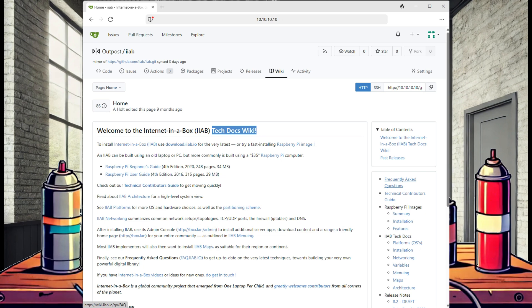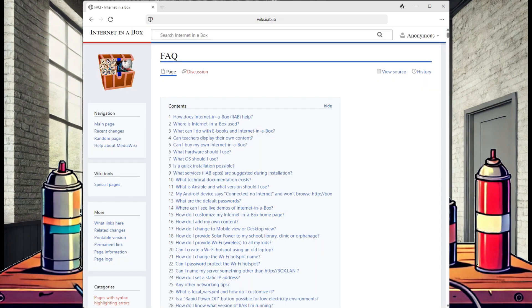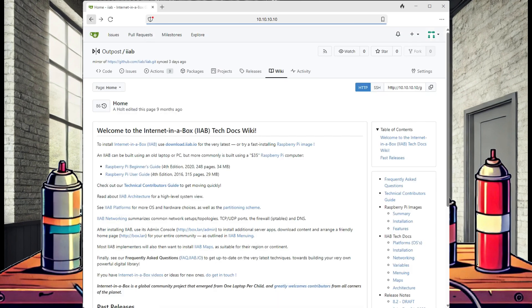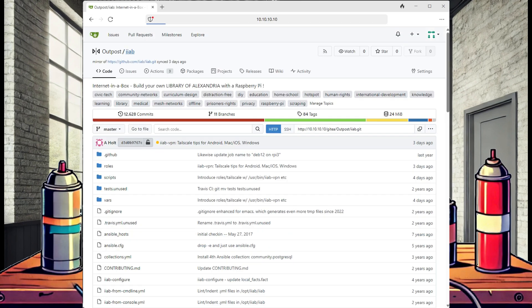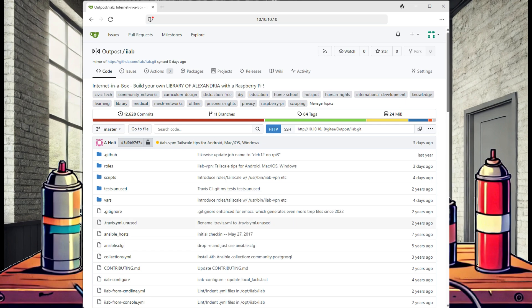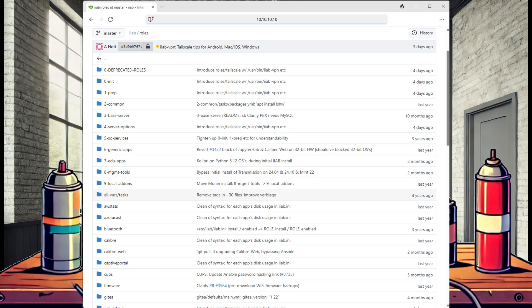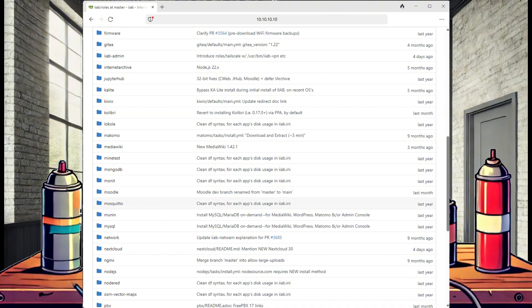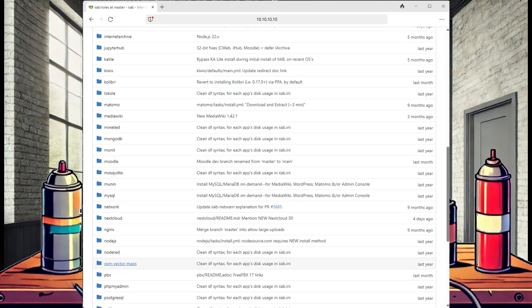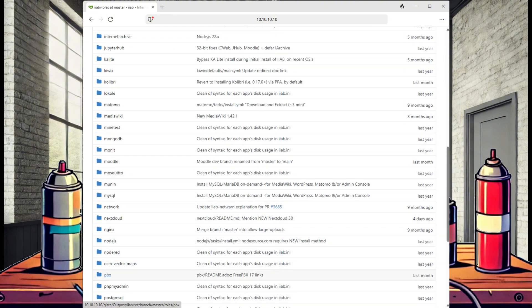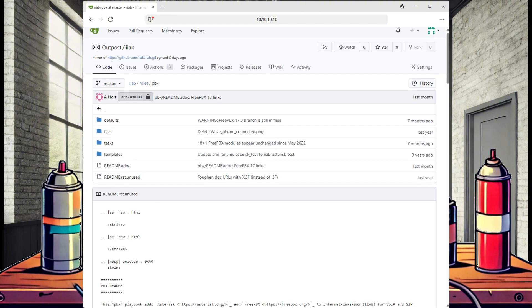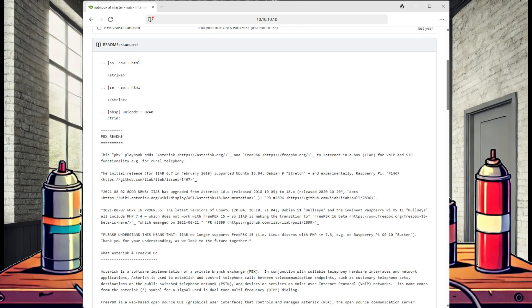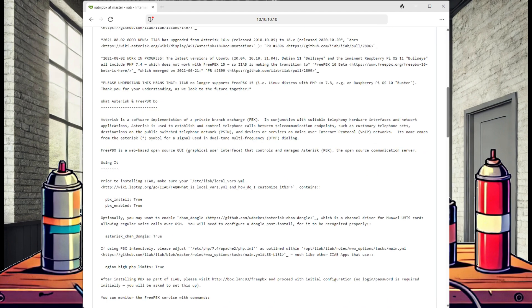Additionally, we can browse all the detailed readme files for Internet-in-a-Box modules. So for example, if you have the FreePBX phone system installed and forgot how to use it, you can browse that module and find detailed examples of what you need to do to get it operational.